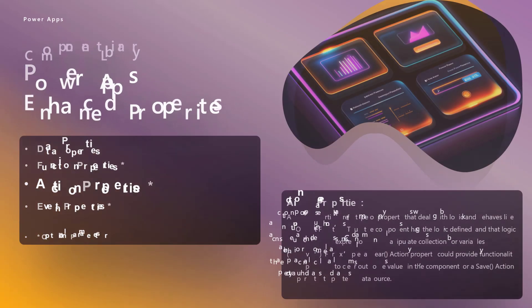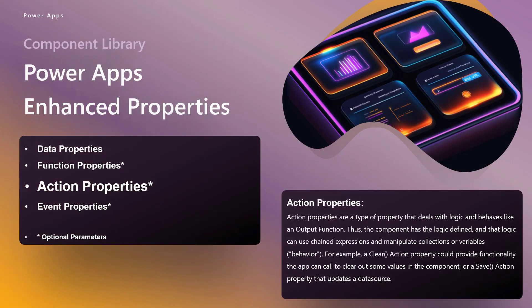Alright. So let's talk about action properties. Action properties are super cool because they're very much like the function properties, specifically the output function property. But the big difference is that while you can define what the logic is inside the component with an action property, it now the action property as opposed to the function property gives you access to behavioral things. So you can reset, you can clear, you can invoke a select state, right? And that's what we'll see. It's very, very cool.